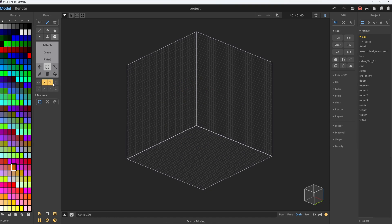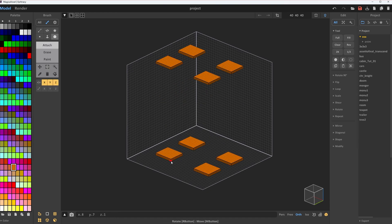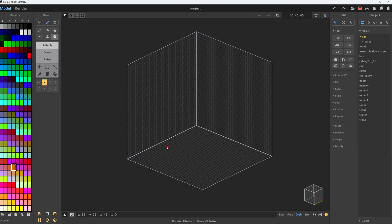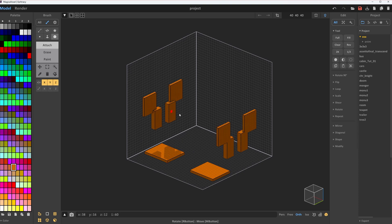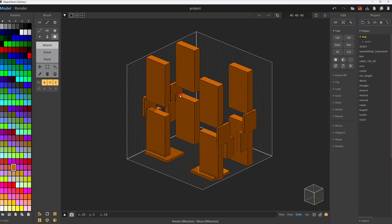Now let's talk symmetry. Because why do extra work, right? So click X, Y, or Z on the left to turn on mirroring.